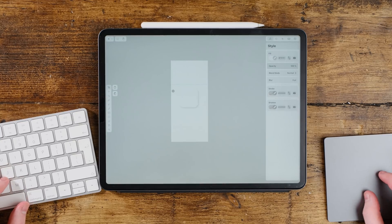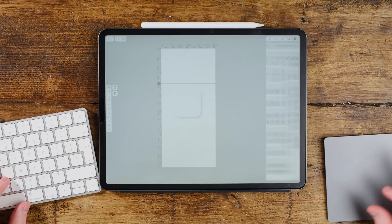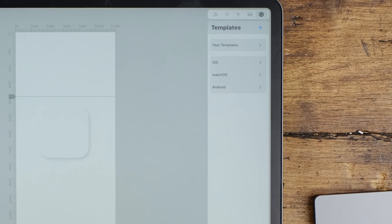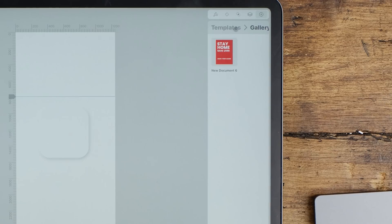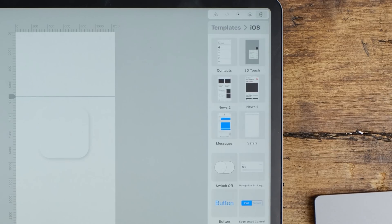So the first thing we're going to do is go into an iPhone 10 template. You can get these at the start or you can go to templates up here and then go to your templates. Or you can go ahead when you go back, go to iOS, and choose a template there.